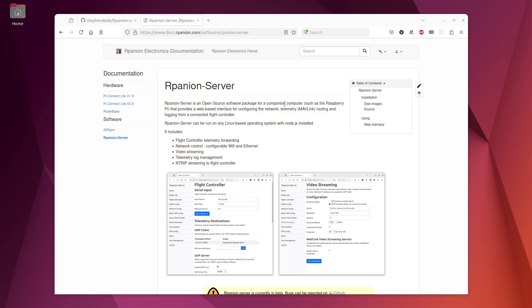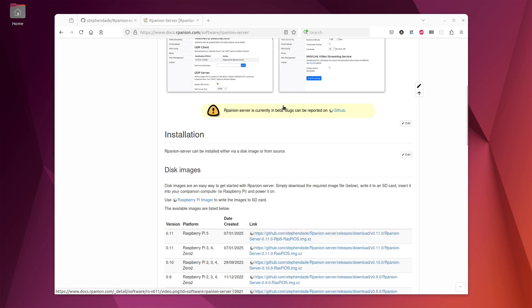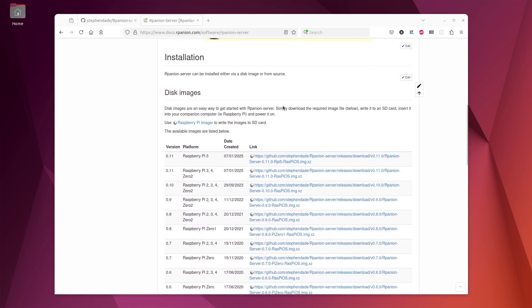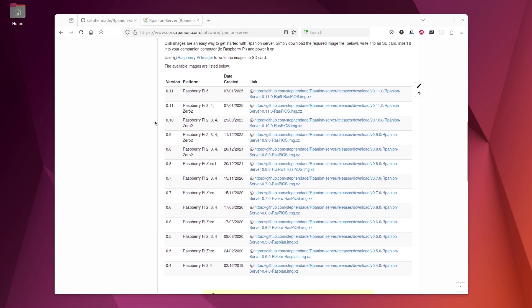So I'm just at the Arpanion Server documentation website here. I'll post the link to this in the video description. If you scroll down you can see the disk images for the various versions. I provide pre-built disk images for the Raspberry Pi 3, 4, 0, 2 and Raspberry Pi 5. On other platforms like the Jetson you'll have to build it yourself.